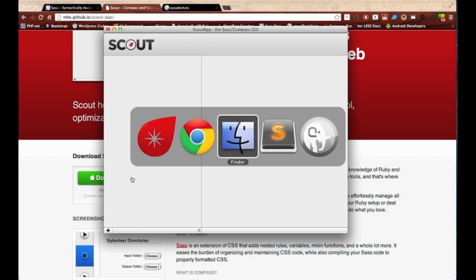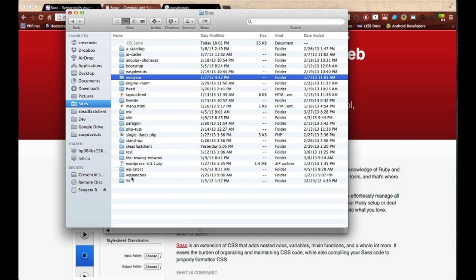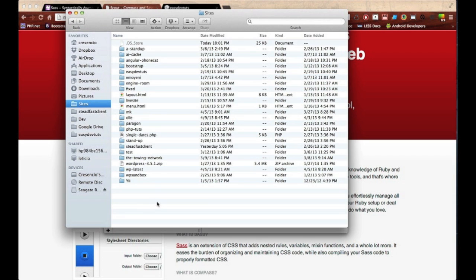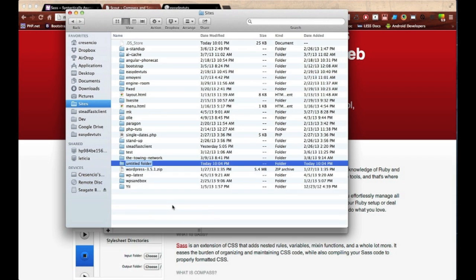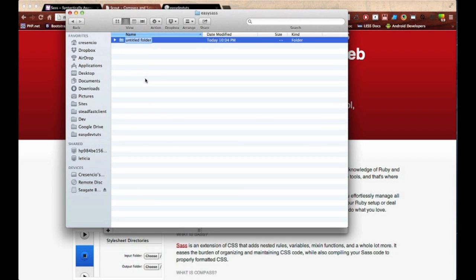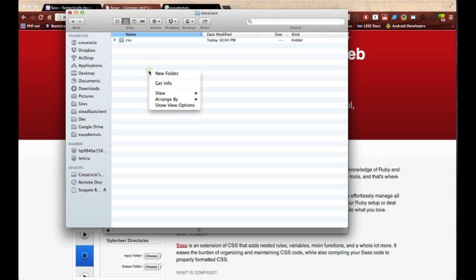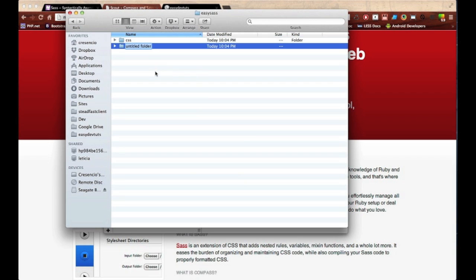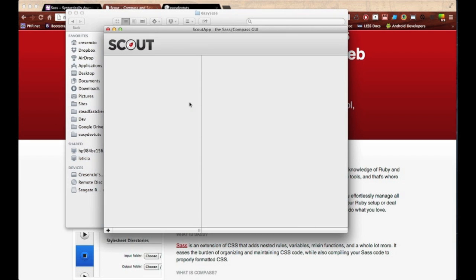Before we add a project, let's go ahead and set up our directories. I'm in the root directory of my localhost and I'm gonna create a folder called Easy SAS. Within Easy SAS, I'm gonna create another folder called CSS and another folder called SAS.